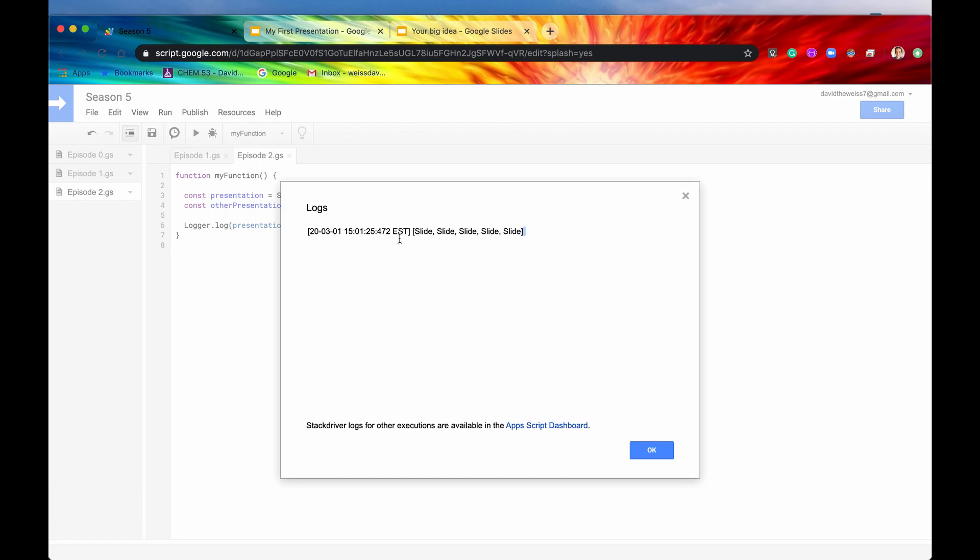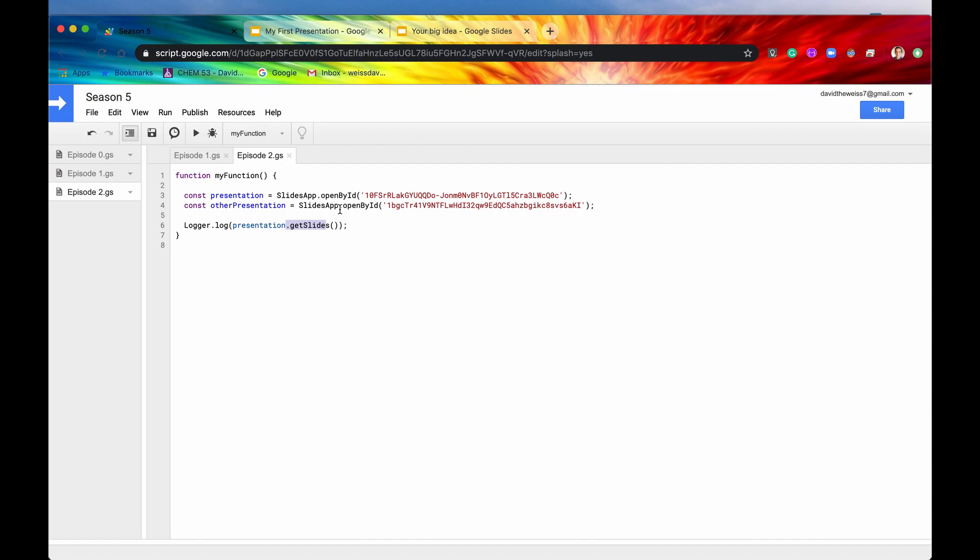So let's view our logs. And here it is right here. All 5 slides are now in an array accessible to us. That is cool.